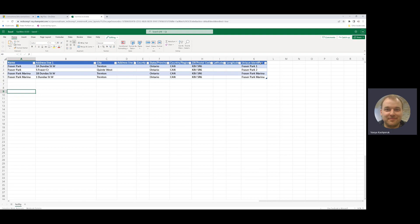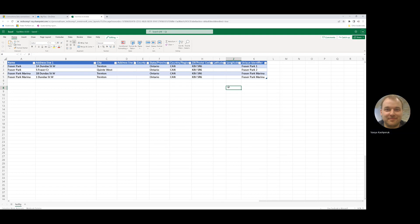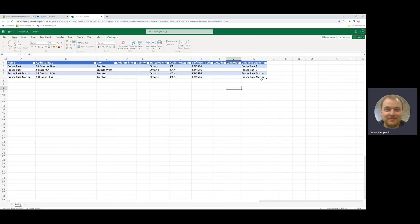At the same time, the unique identifier is a column that customers can use to update some of the reference data information like the address information or even the name of the facility. I have Fraser Park 1 and 2, and then the same name for the last two records.